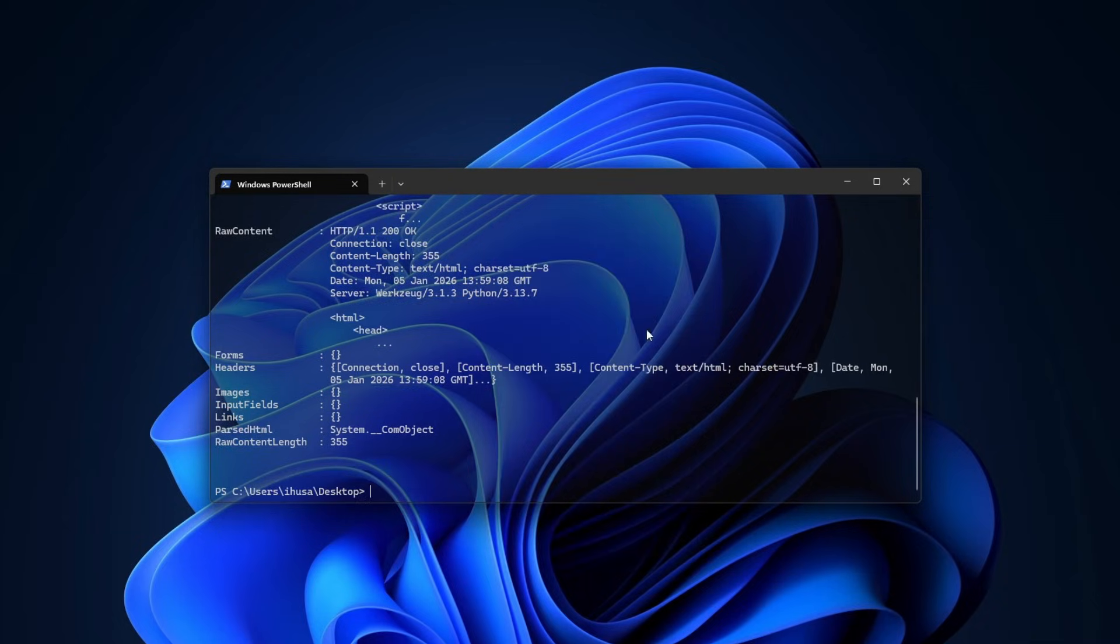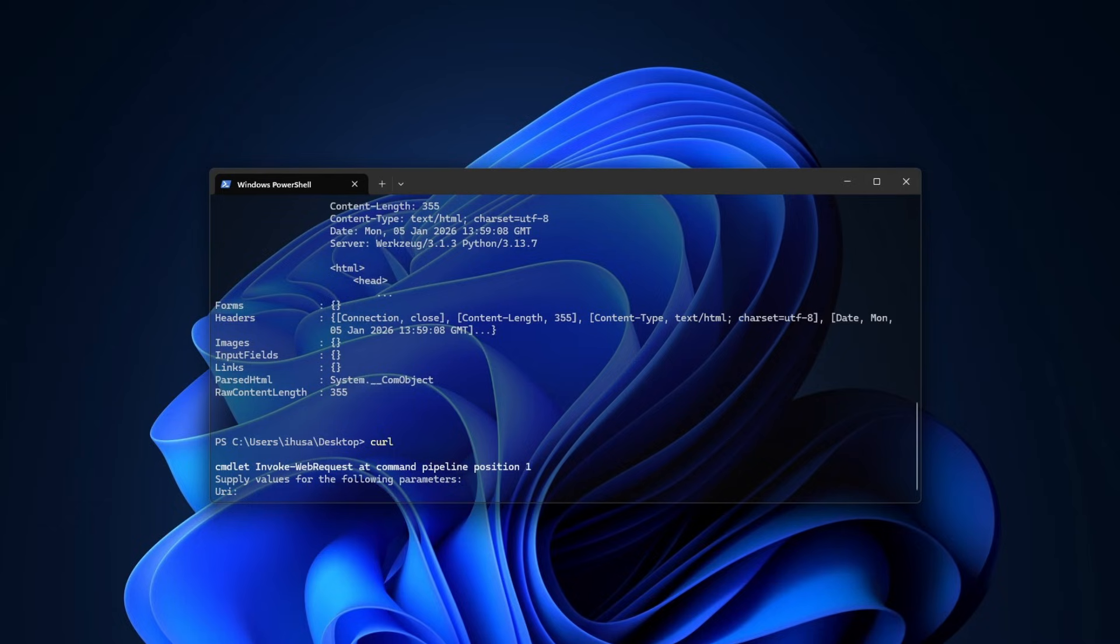So, curl, what you're seeing in the PowerShell, this curl, isn't actually the same curl that Daniel Stenberg is behind. So, this curl isn't actually the one. And as you can see, cmdlet invoke web request at command pipeline position one. So basically, it already tells you that this is not an actual curl.